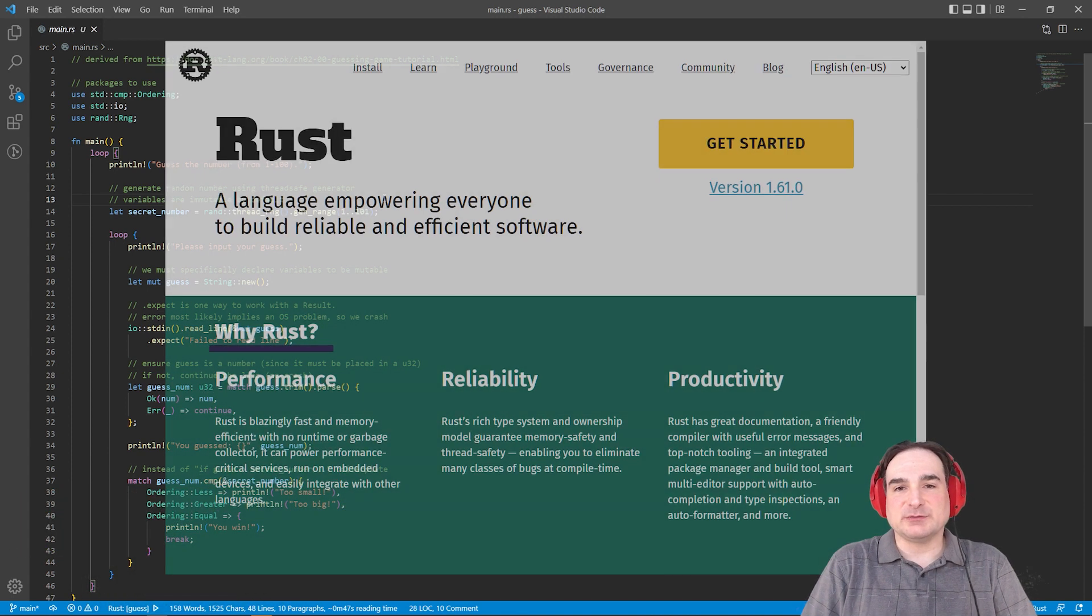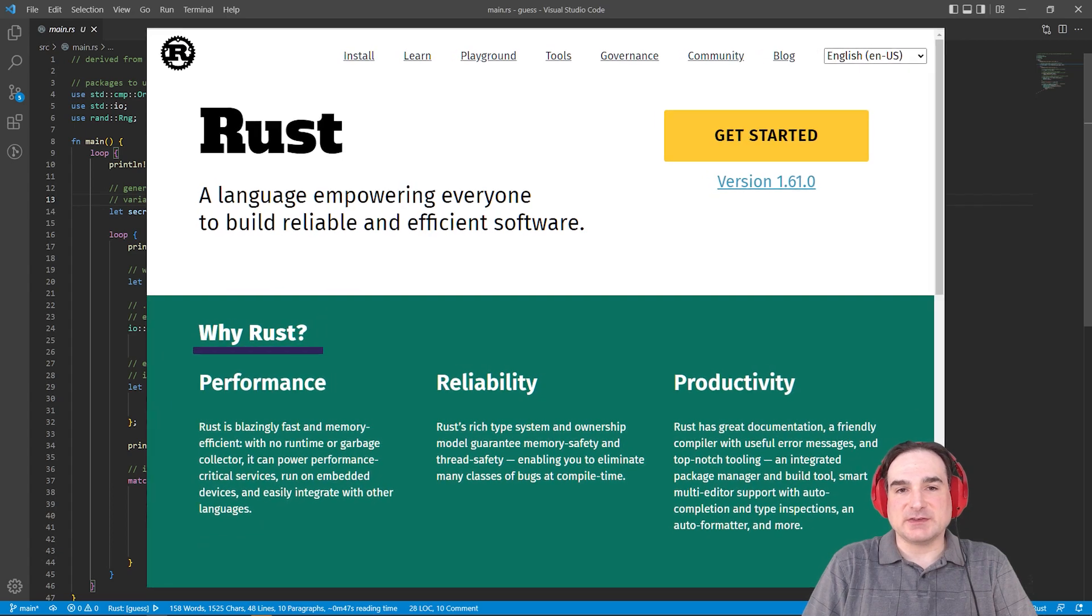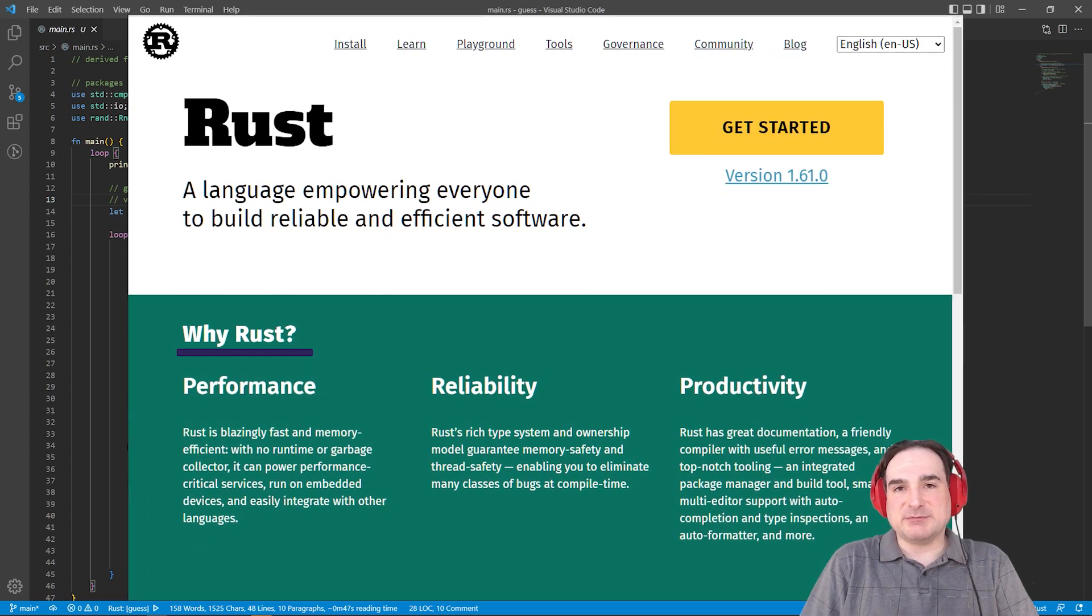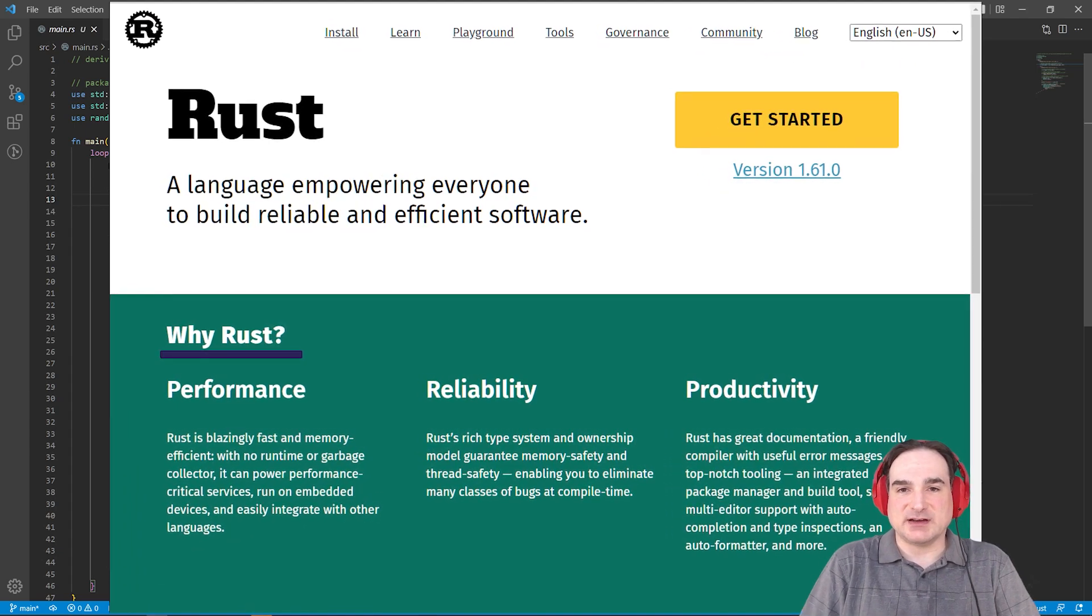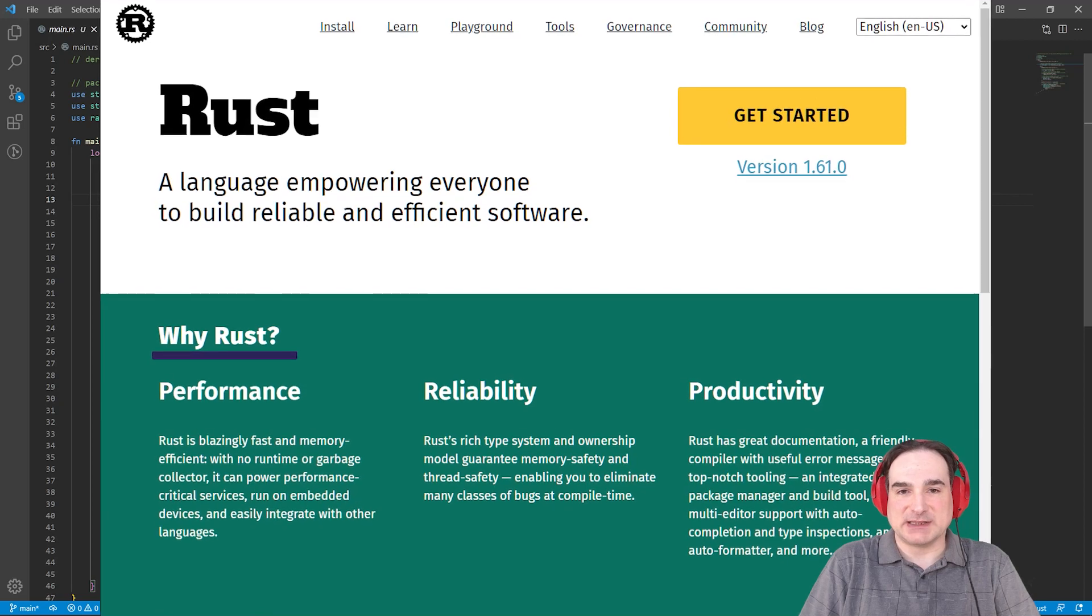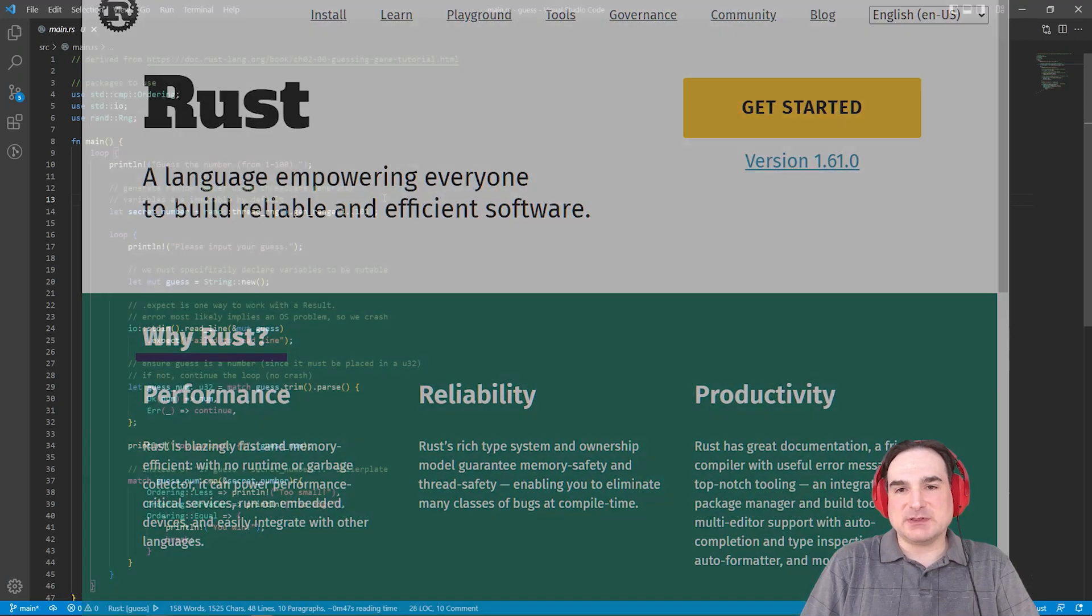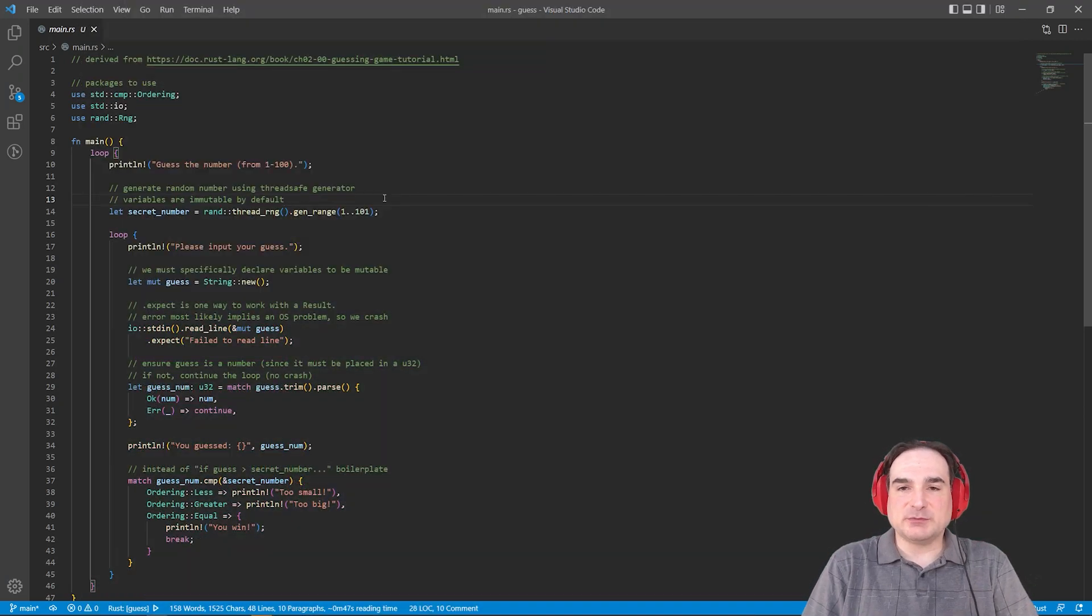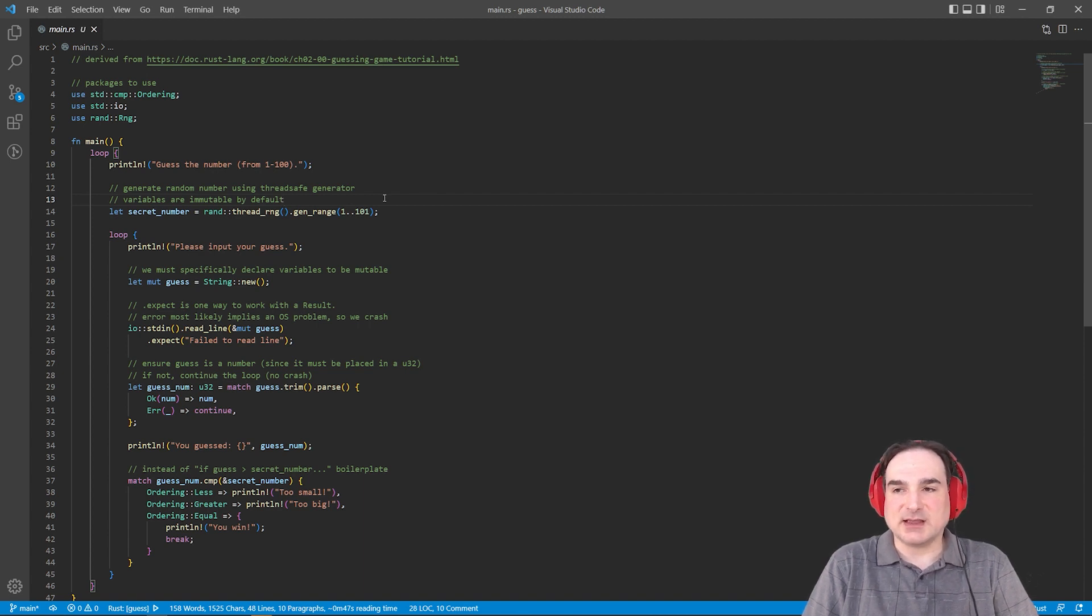Rust has grown in popularity recently because of its speed and its guarantees for memory safety, both of which are highly desirable in programming languages. What I'm going to do in this video is take a simple Rust program and step through its components to give you an idea of what the language looks like and how it behaves.